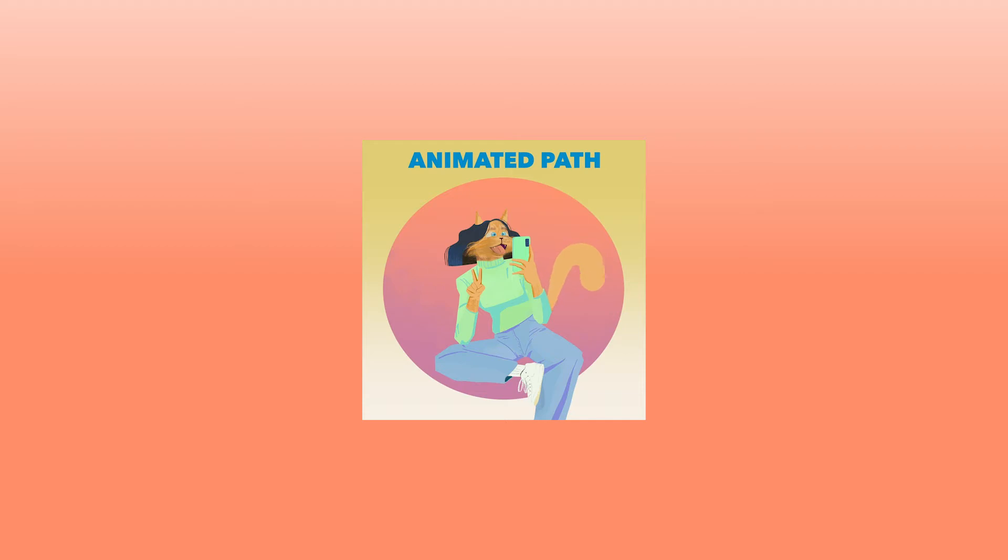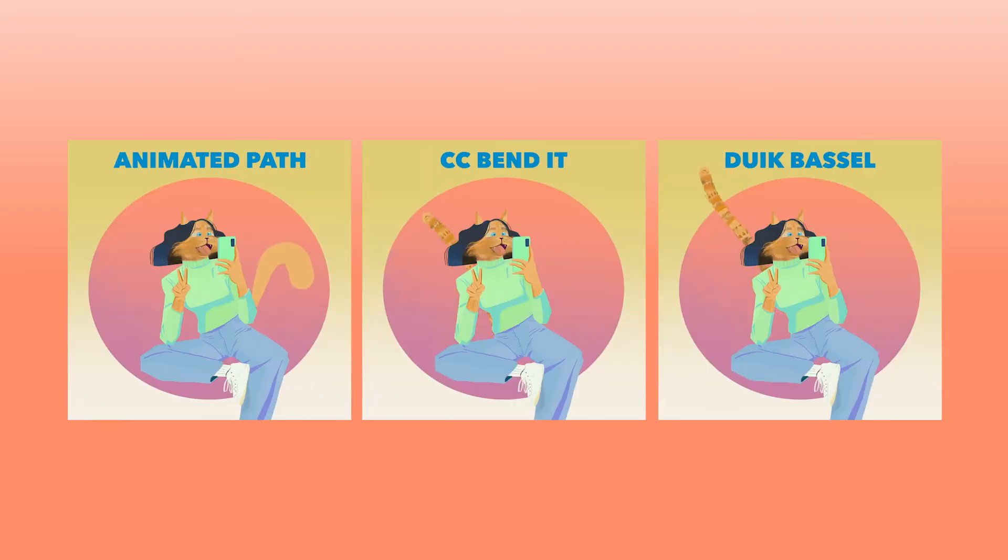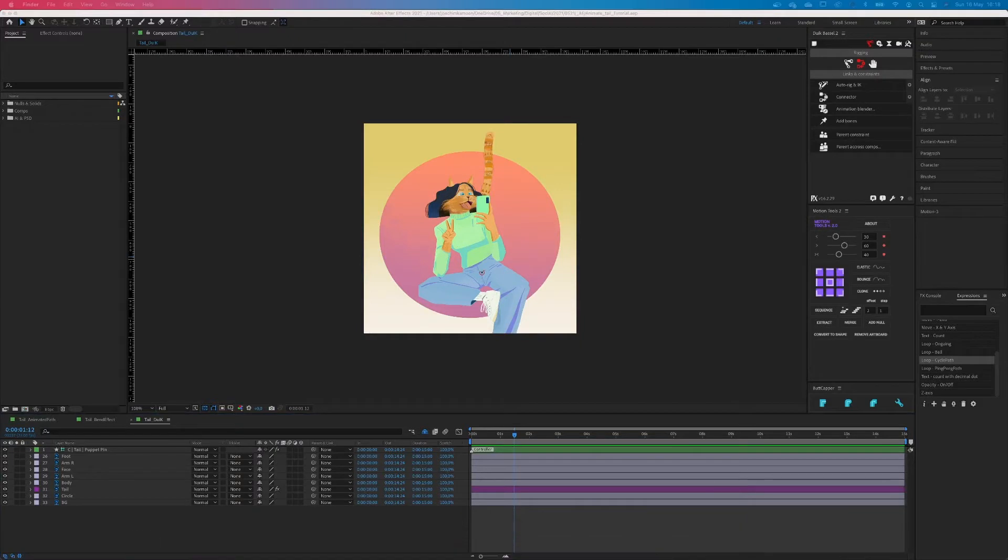The first one is with an animated path which is very flexible but a bit harder to do. The second one is with an effect called CC Bend It. It's pretty easy but quite limited. The third one is with Duik Bassel which is very flexible and gives you this nice curvy animation. Alright let's get started.